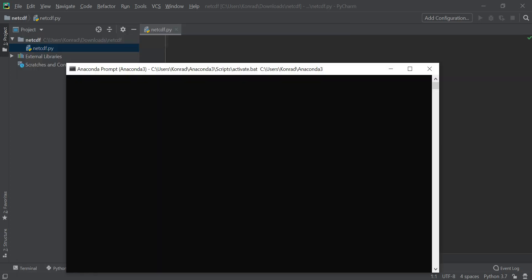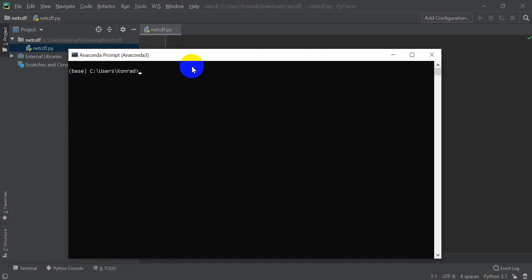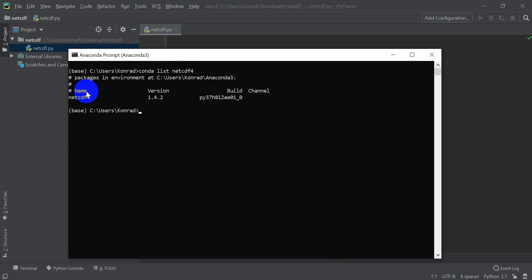I'm going to open up my Anaconda prompt. You can see that I'm using the Conda base environment. If you're using a different environment, I have a video on that showing how to create and manage Anaconda environments or virtual Python environments. Let's just type 'conda list netCDF4' — that's the library I want — and this should tell me if I have it installed.